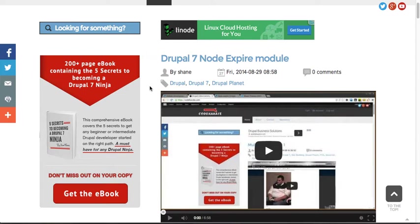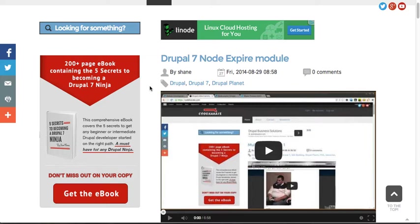Also, doing a little special here. First person to watch this video and email connect at CodeCarotty.com and say that they want a free copy of the e-book will send you a free copy. So make sure to send 'I want a free e-book' to connect at CodeCarotty.com.